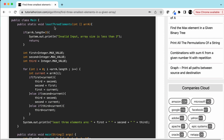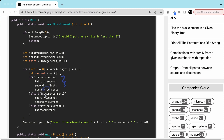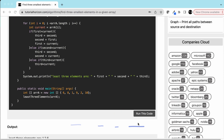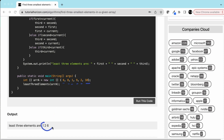Now let's look at the code. The function takes an integer array as input. First, we check if the array length is less than three — if yes, return invalid input. Otherwise, we take three variables first, second, and third and assign them Integer.MAX_VALUE. We iterate the array: for each current element, if first is greater than current, assign second to third, first to second, and current to first. If second is greater than current, assign second to third and current to second. If third is greater than current, assign current to third. At the end, print first, second, and third.